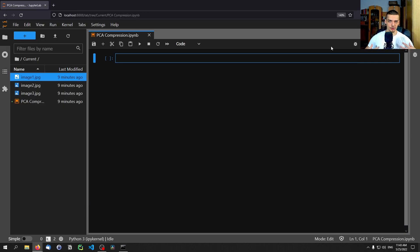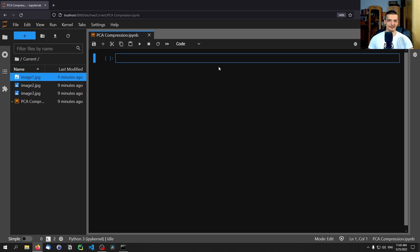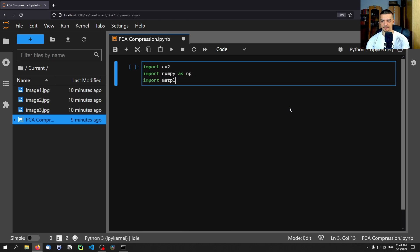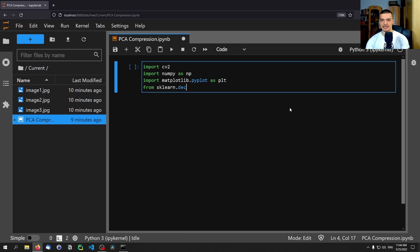For this tutorial I'm going to use JupyterLab. You can use PyCharm, the IDLE, or whatever you prefer. I use Jupyter notebooks for data science because I can run cells independently. I have a video on JupyterLab if you want to learn how to use it. The first thing we do is import CV2, NumPy as np, matplotlib.pyplot as plt, and from sklearn.decomposition import PCA.